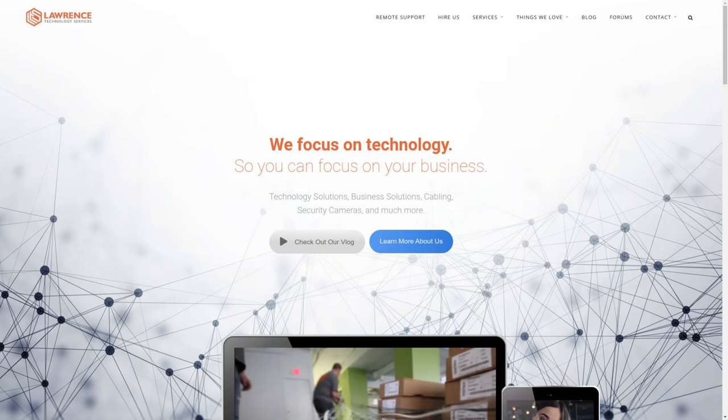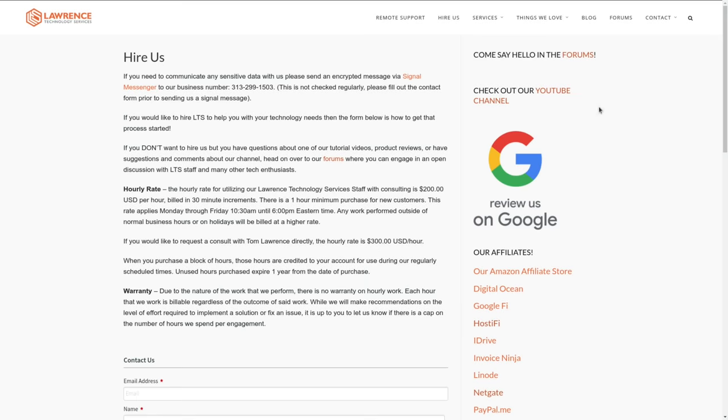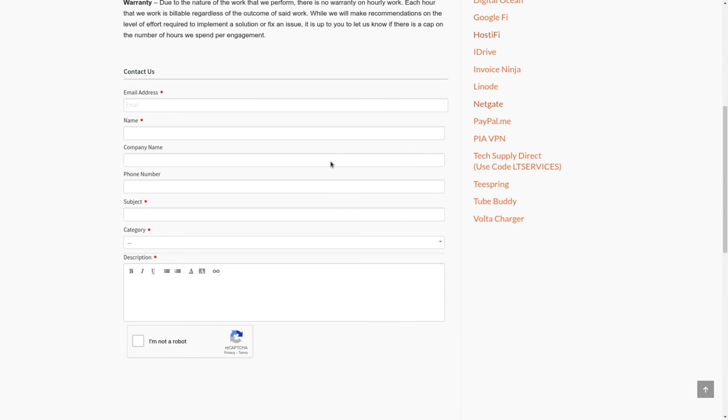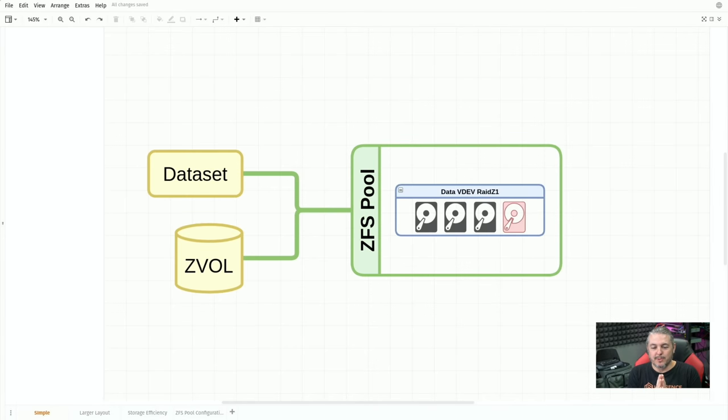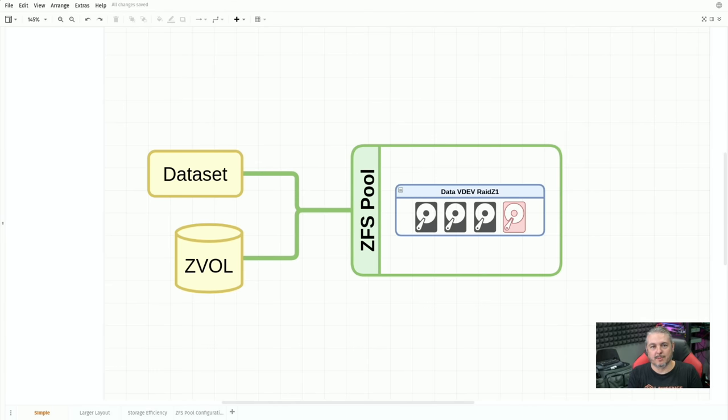What I want to do in this video is explain briefly what a ZFS layout looks like, what VDEVs are, what VDEVs can be matched, and why you don't want too wide of a VDEV. We're going to get down to the details, but first, if you'd like to learn more about me and my company, head over to LawrenceSystems.com. If you'd like to hire a project such as storage consulting, there's a Hire Us button right at the top. If you want to support this channel in other ways, there's affiliate links down below.